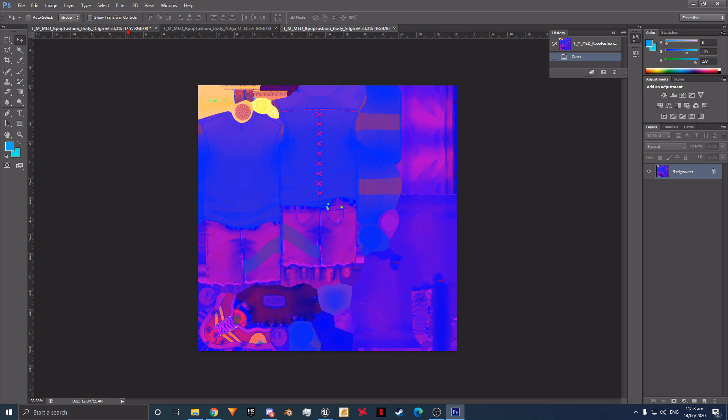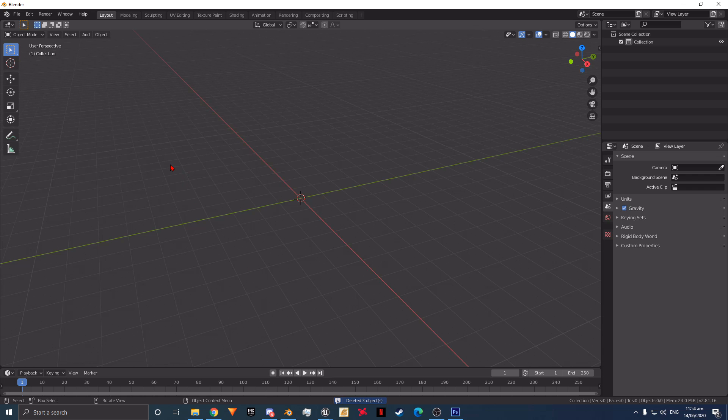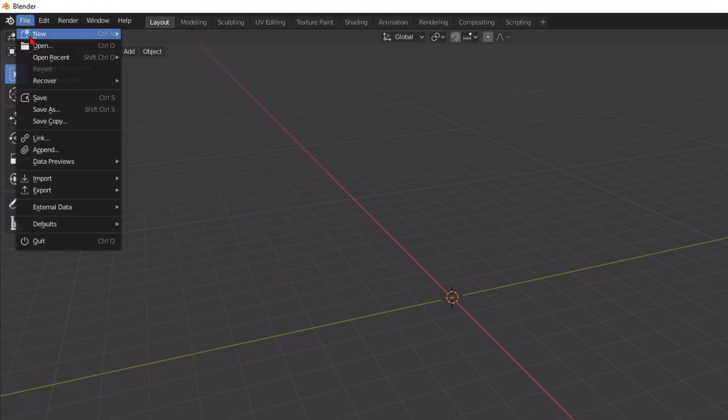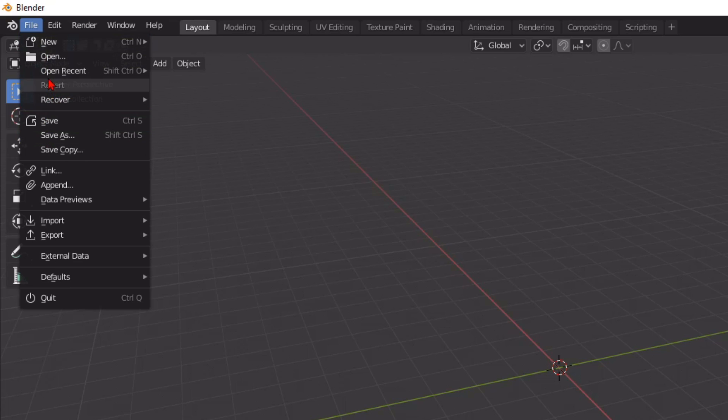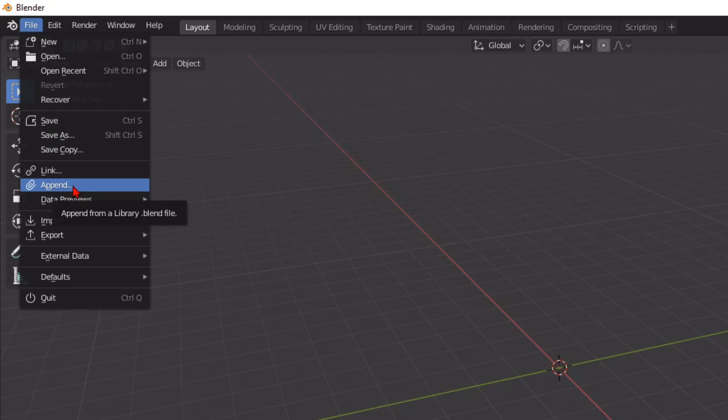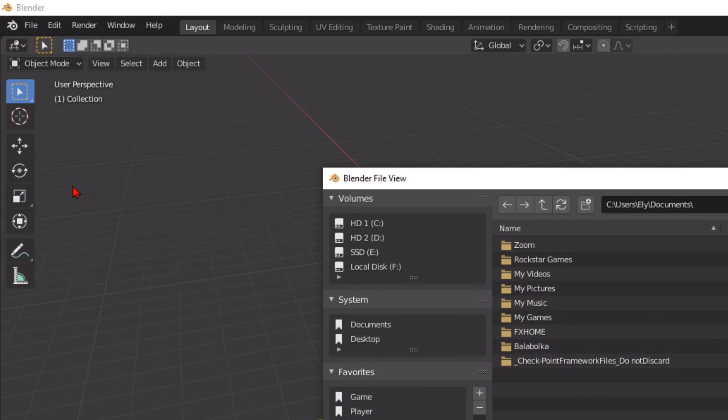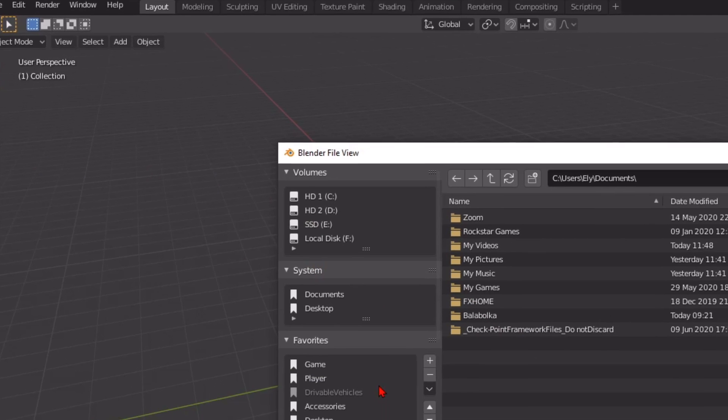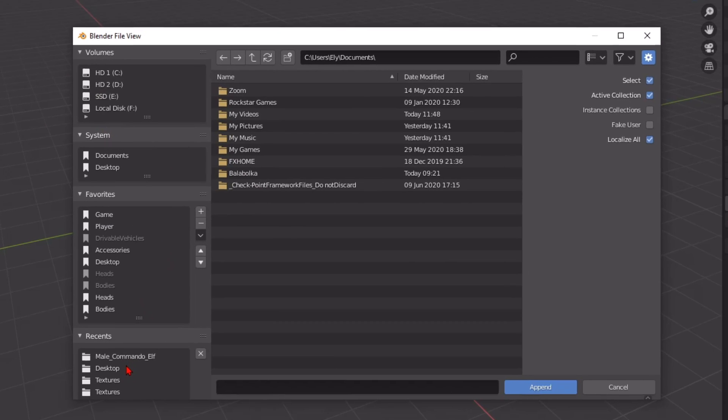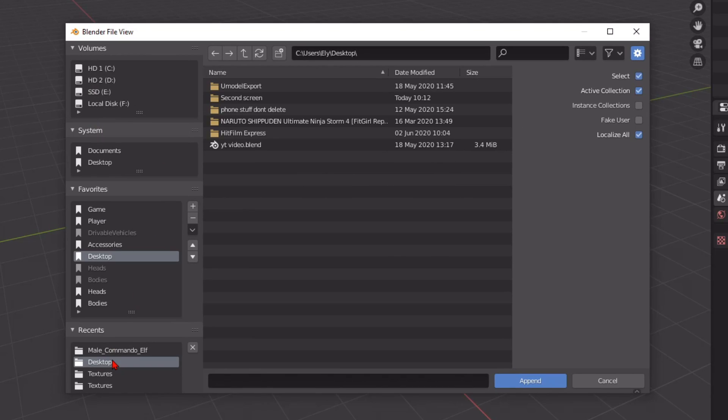Now we are going to open Blender. Now we open the model we are going to use. One quick note first. When you are opening a model, don't click the open button. When you click on file, click the append button. It won't open and will most likely crash if you don't use the append option instead.